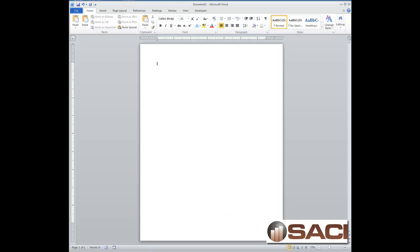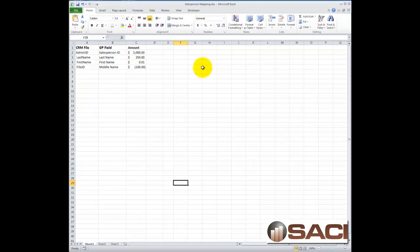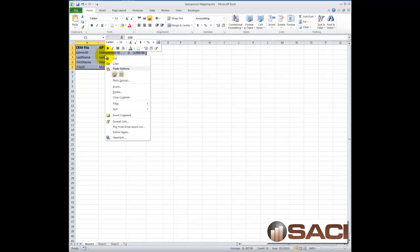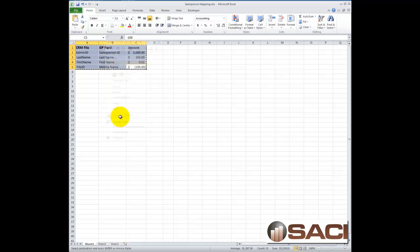Alright, so let's go back into our Excel spreadsheet, and we'll just highlight what we want to copy. I'm going to right-click and choose Copy.